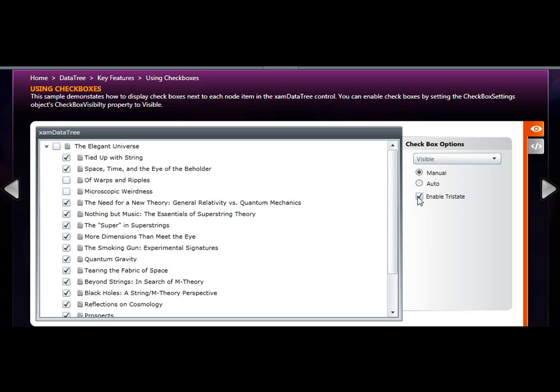Also, notice that you can enable a tri-state. When you set the enable tri-state property to false, then essentially it's just dual state where it's checked or unchecked. Tri-state, when enabled, allows you to also go into an indeterminate state.